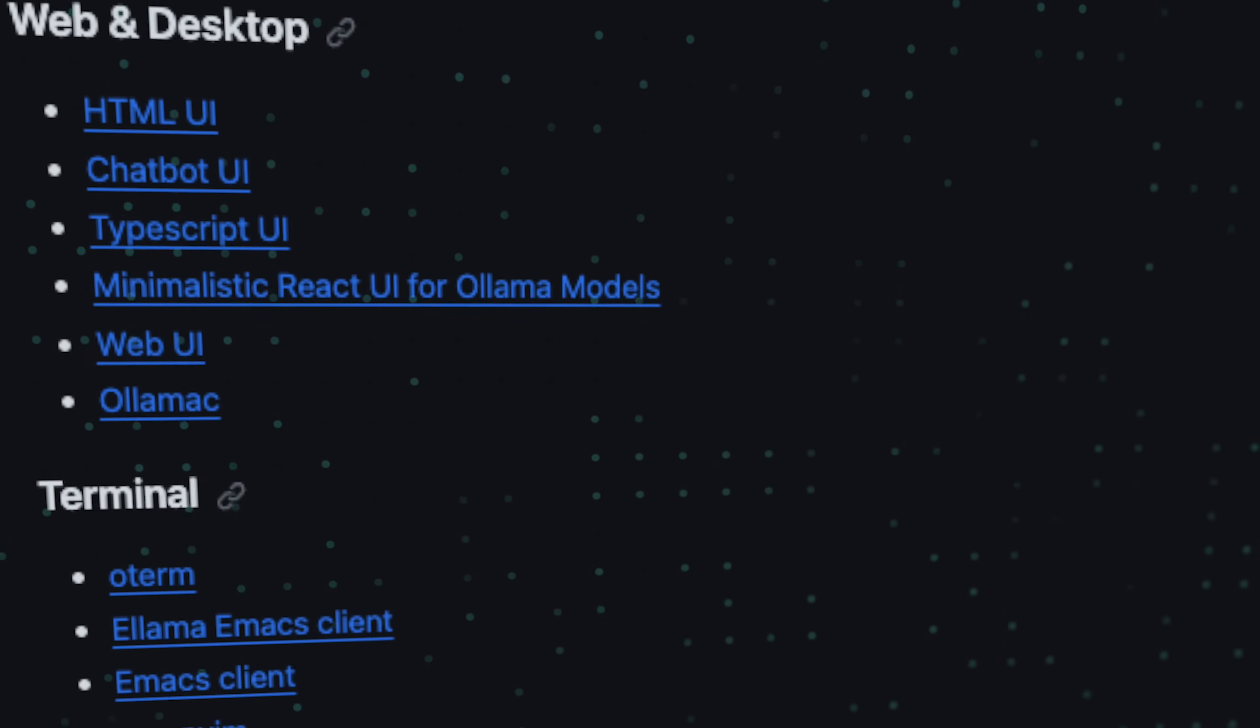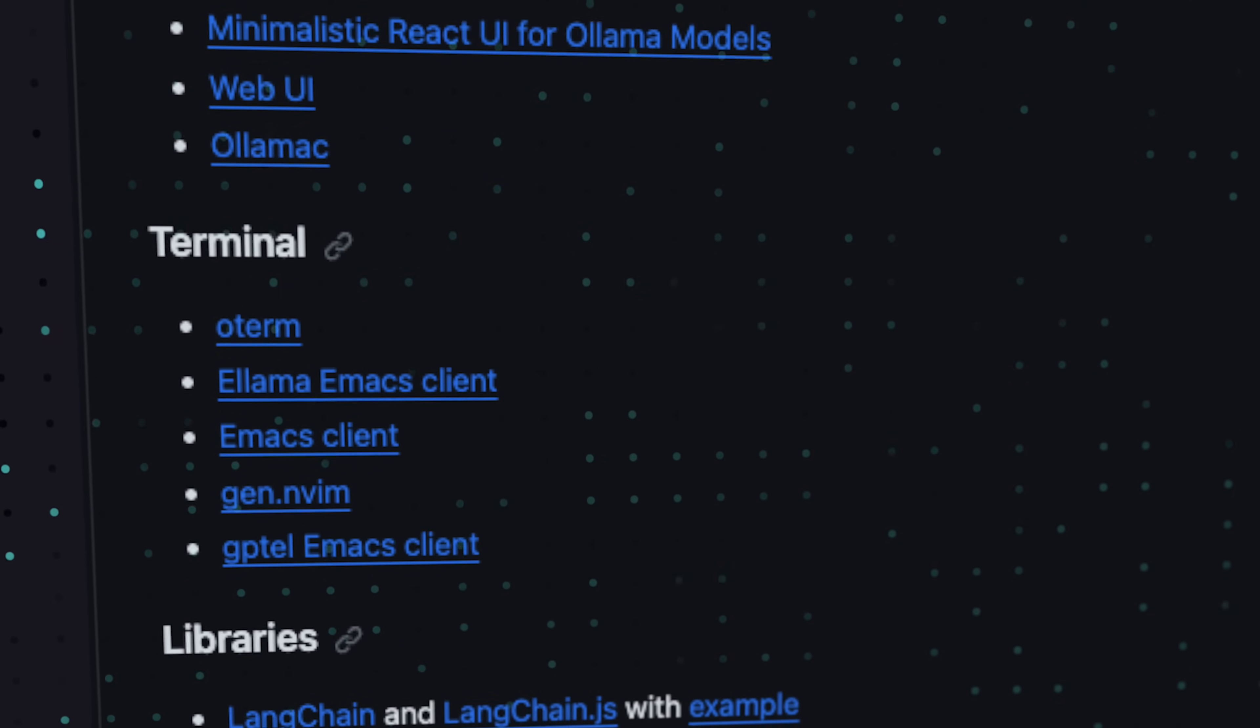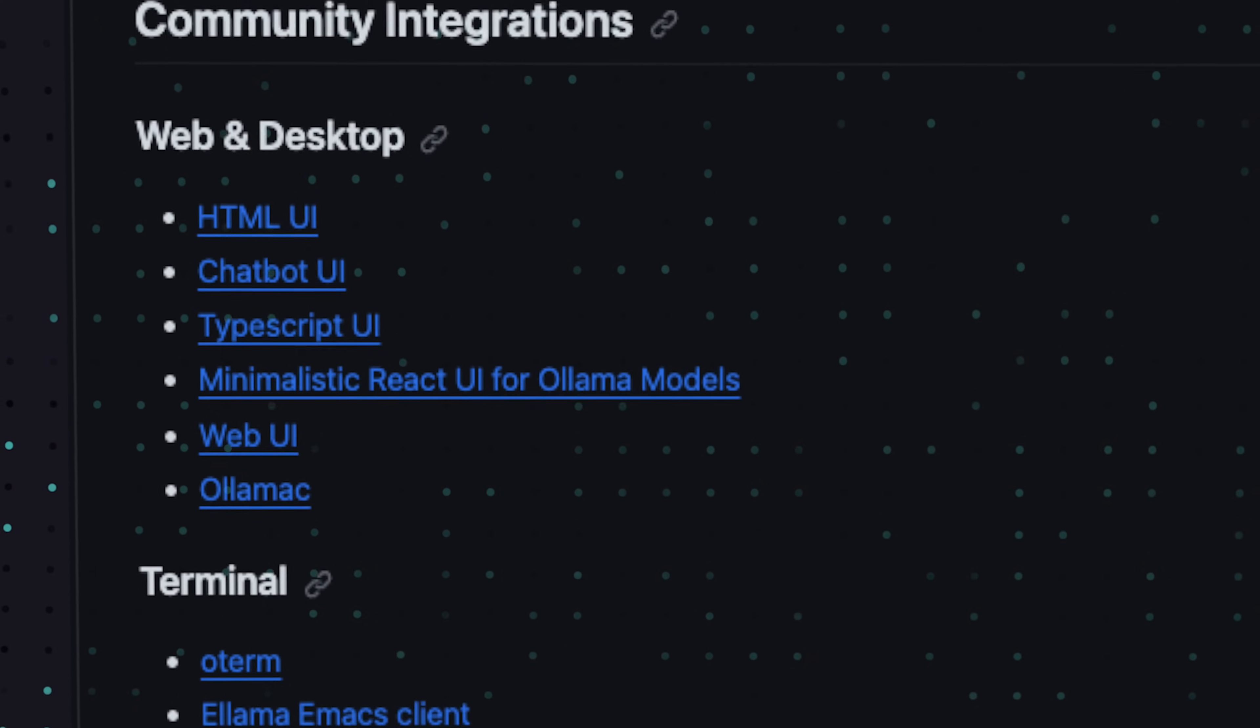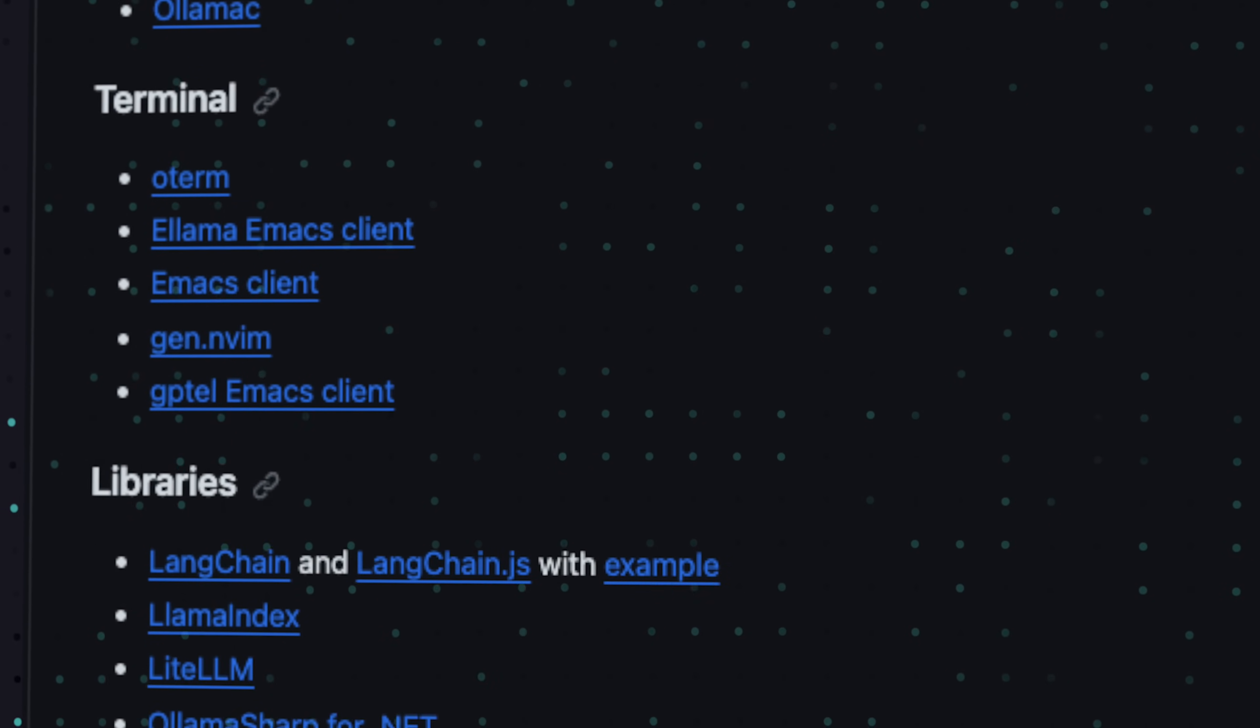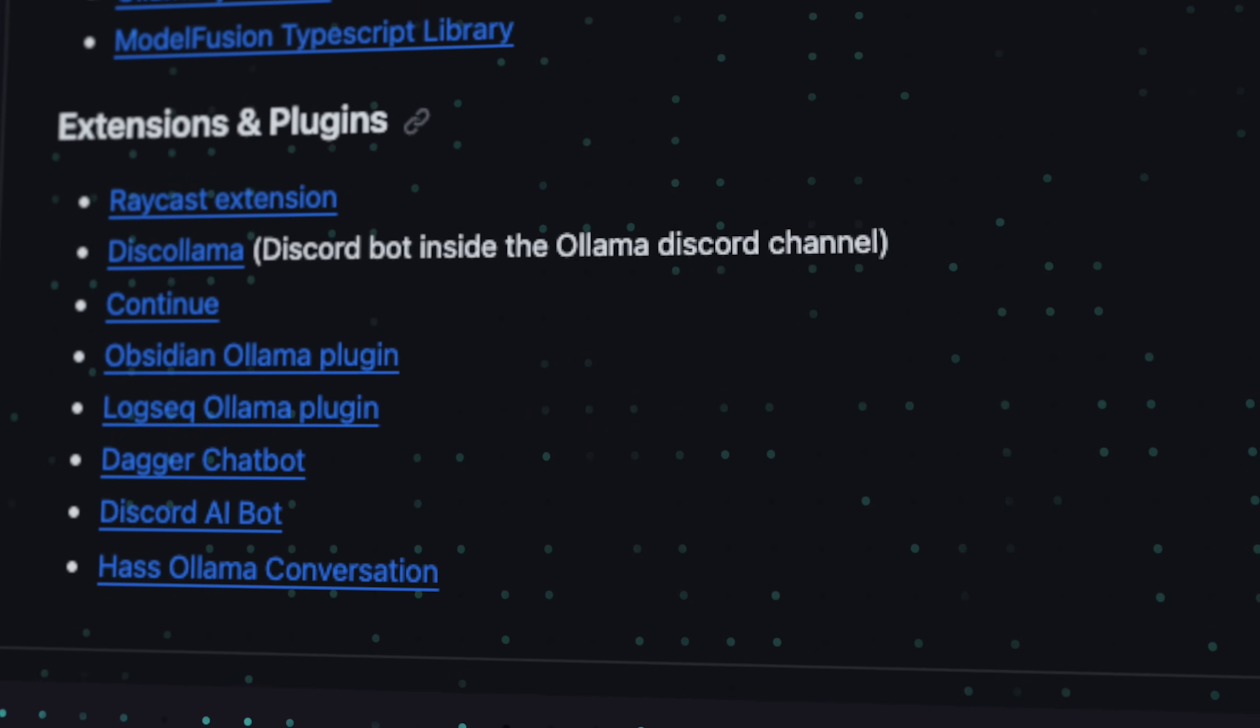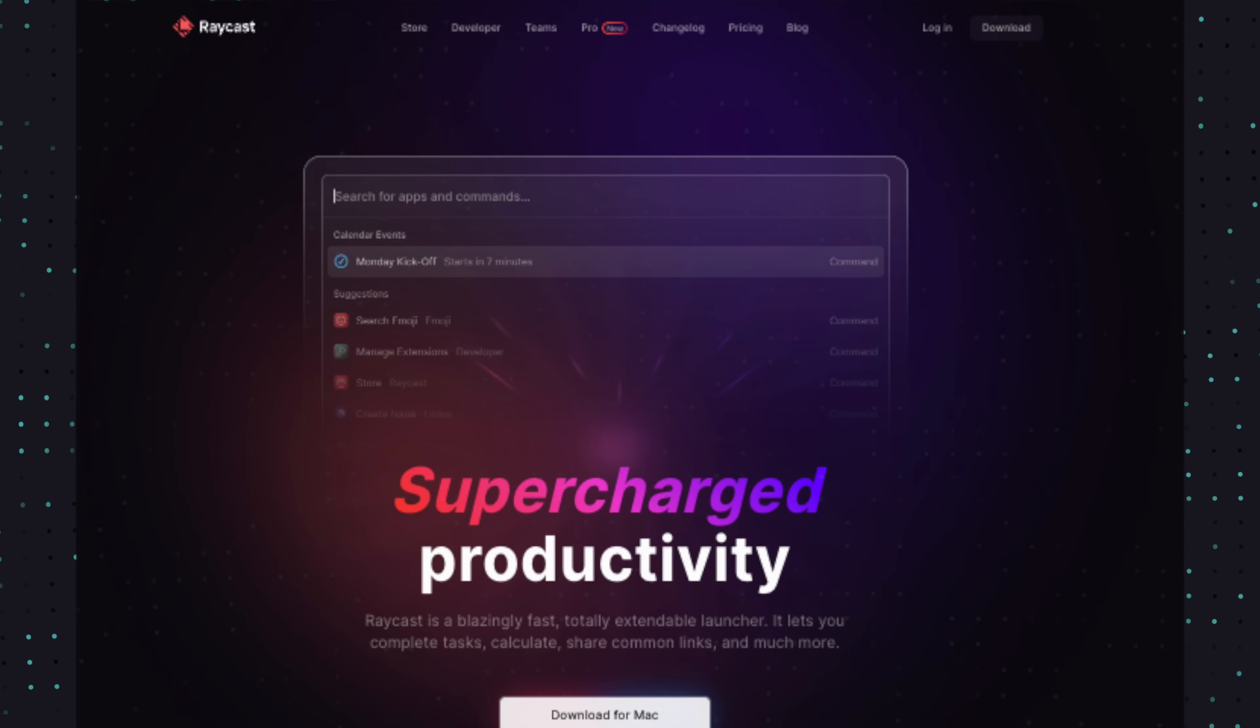Ollama works great as is, but as with many thriving communities, there's quite a few projects you want to check out. Go to the GitHub page and scroll down to the community integrations where you'll find open source UI options, SDKs for other languages, and the coolest part in my opinion, plugins for common tooling like Obsidian, Discord and so on. The one that immediately caught my eye was the Raycast extension.